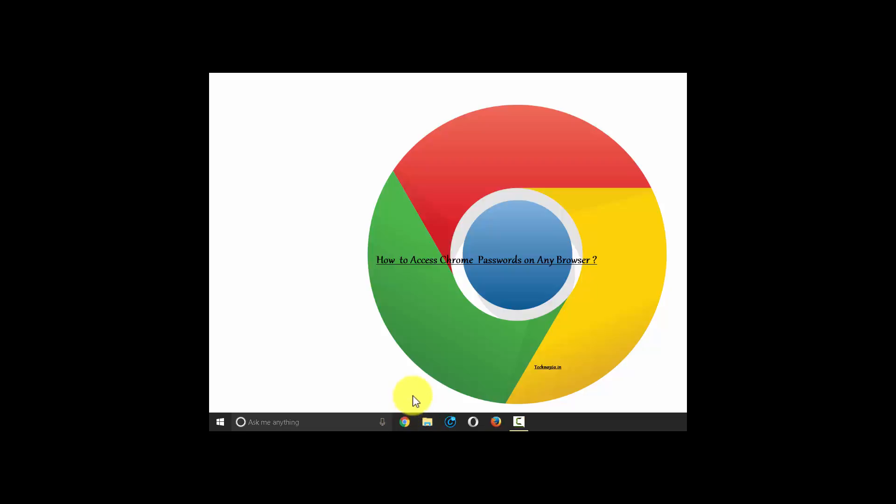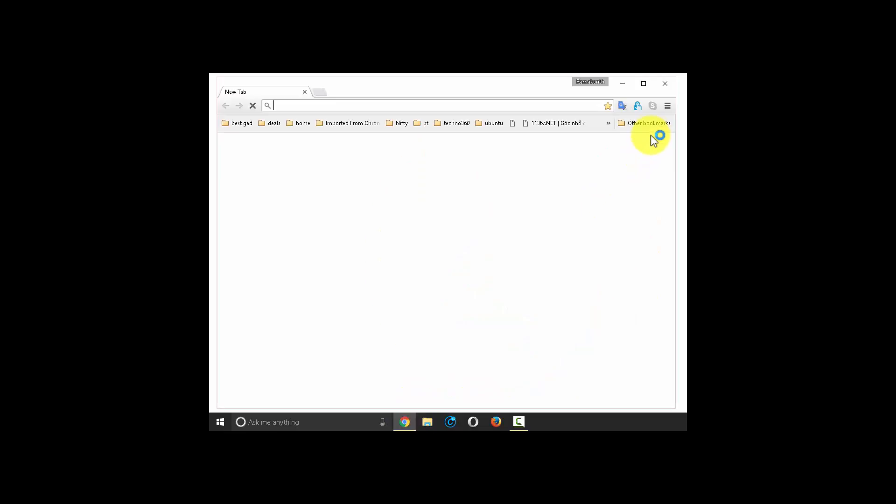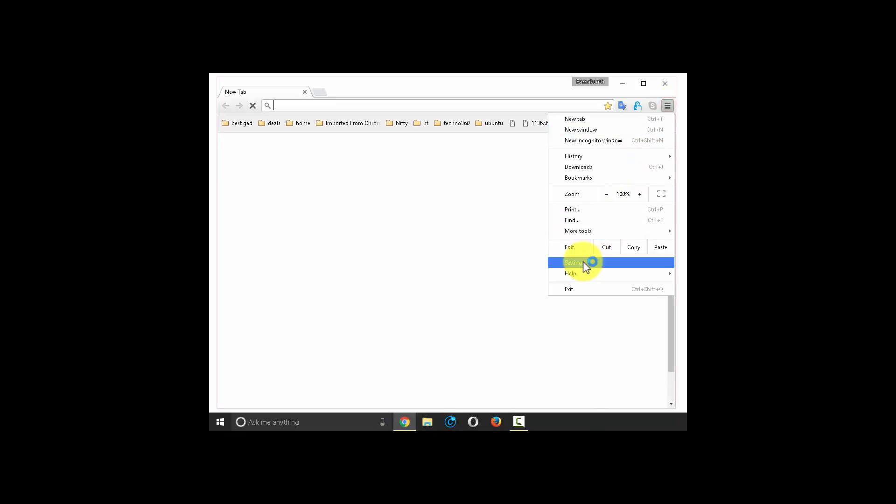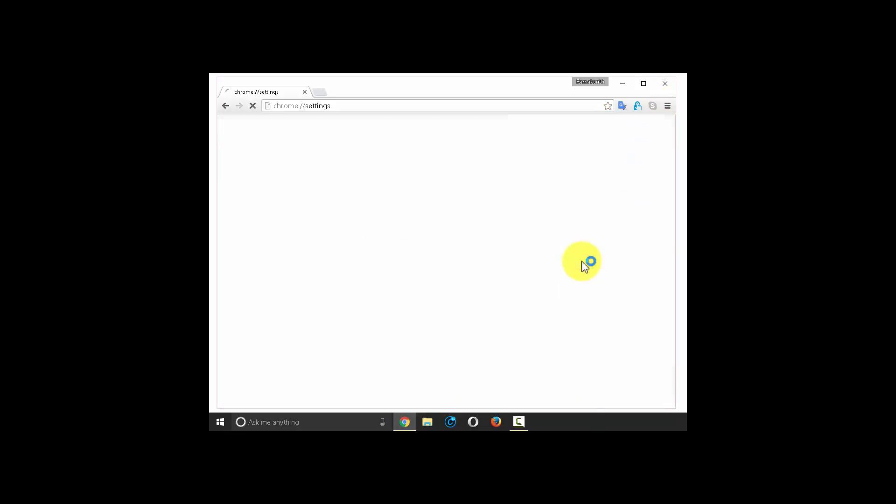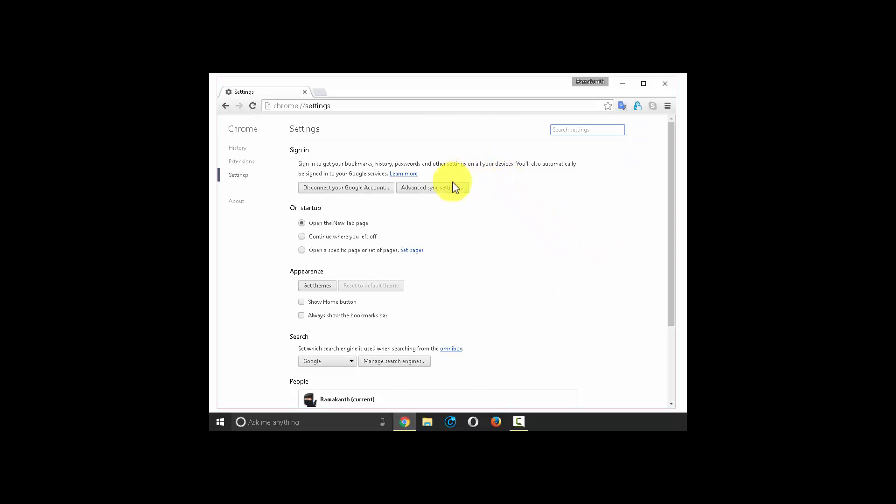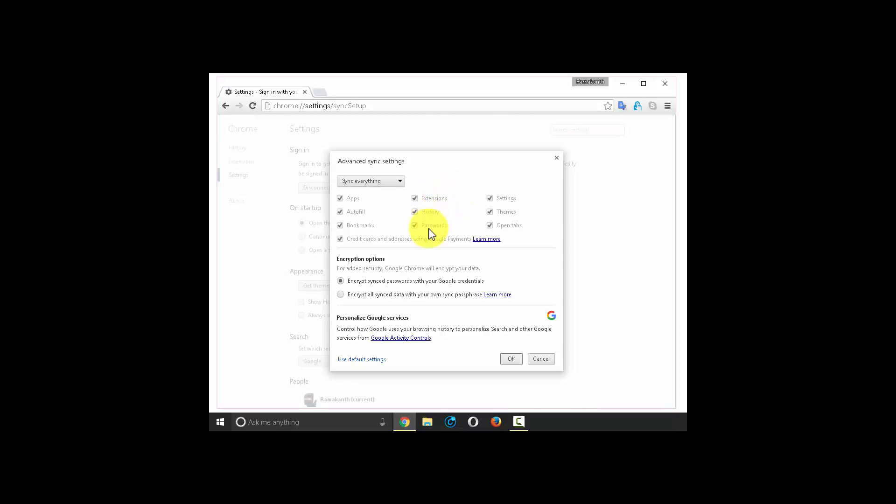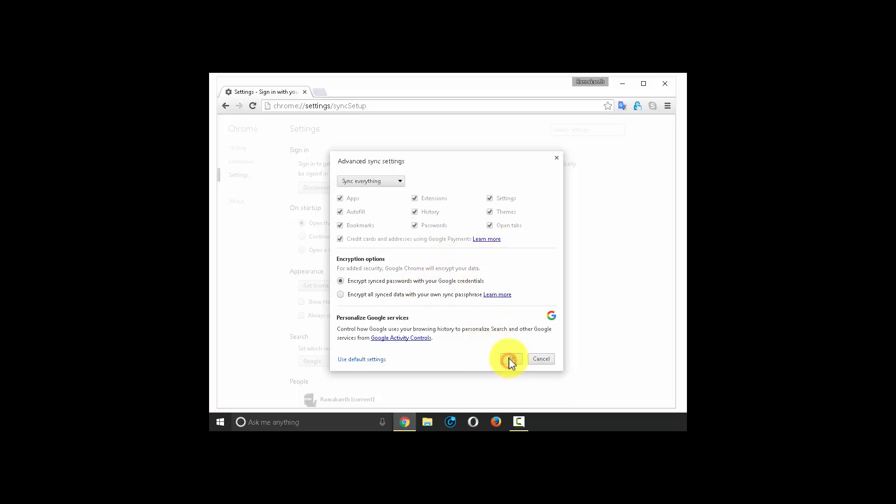First, go to Google Chrome settings. Here click on advanced sync settings. Now look for the options: passwords, encrypt synced passwords with Google credentials are selected. If they are selected, click OK.